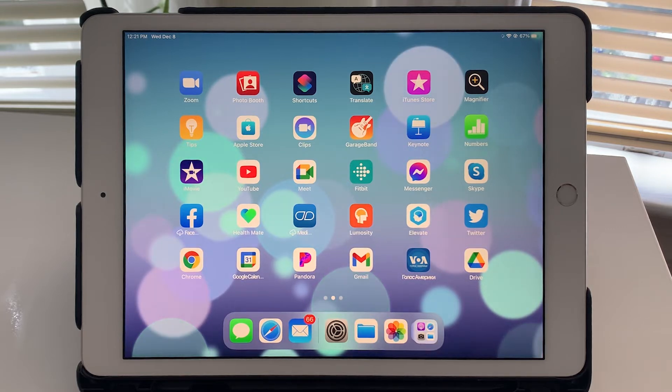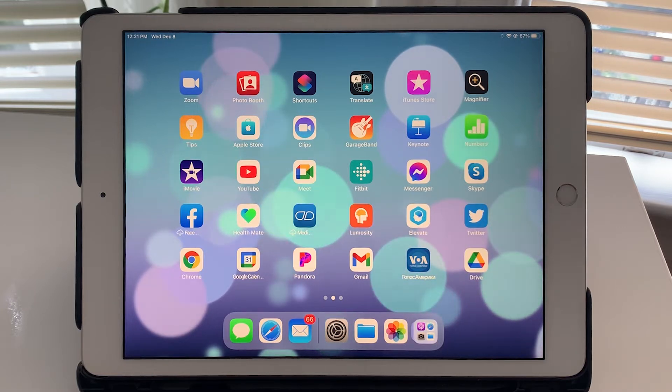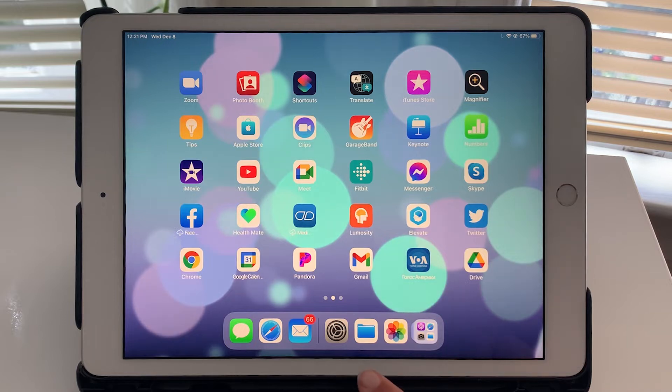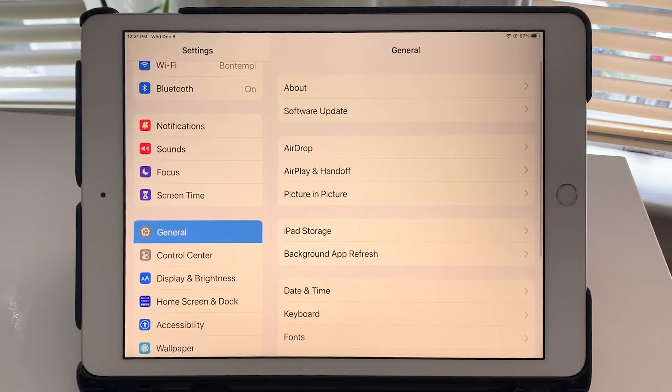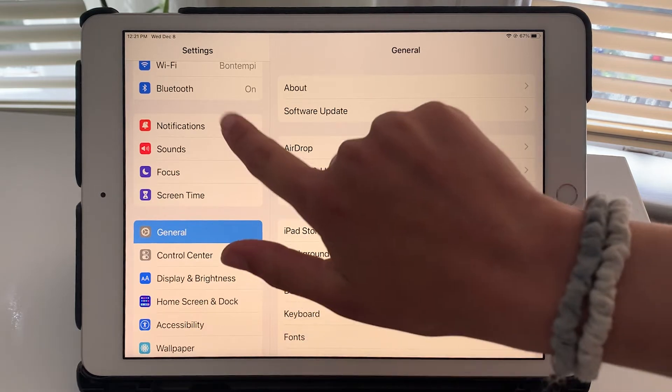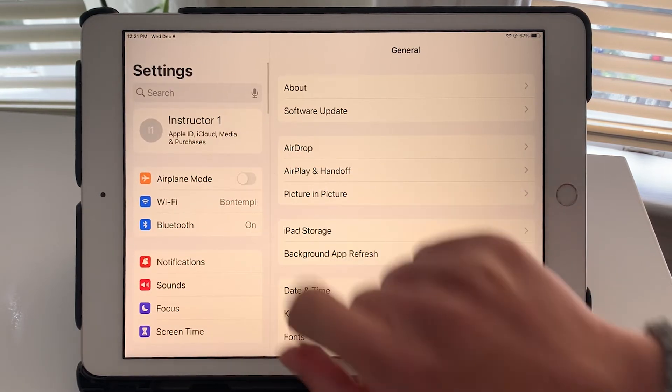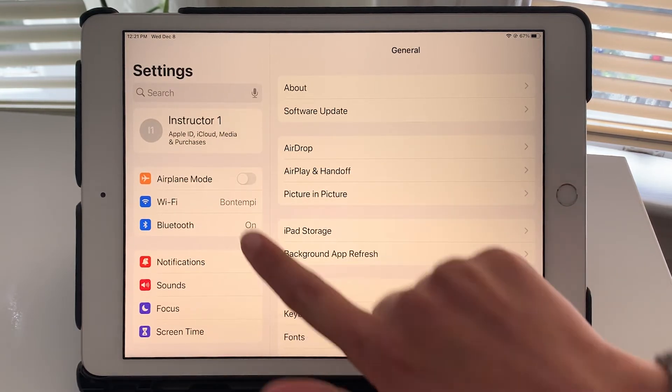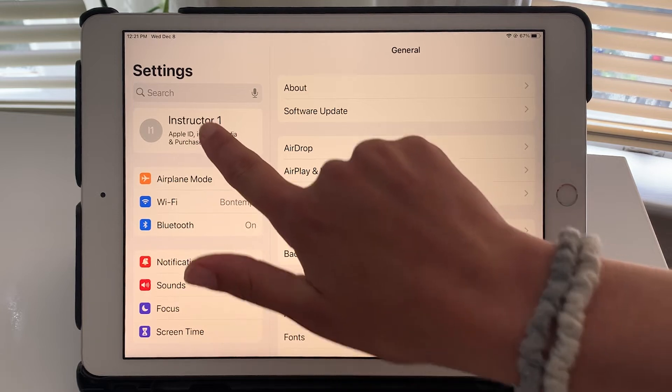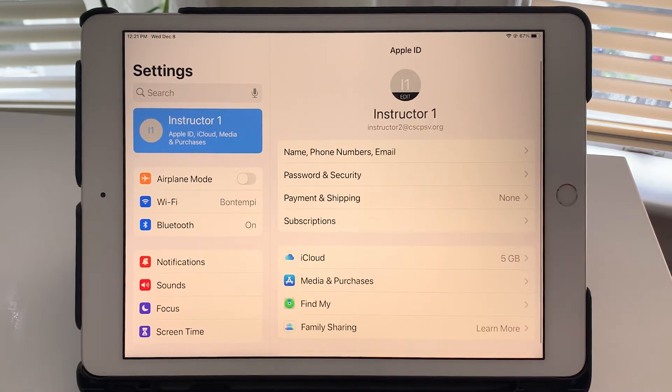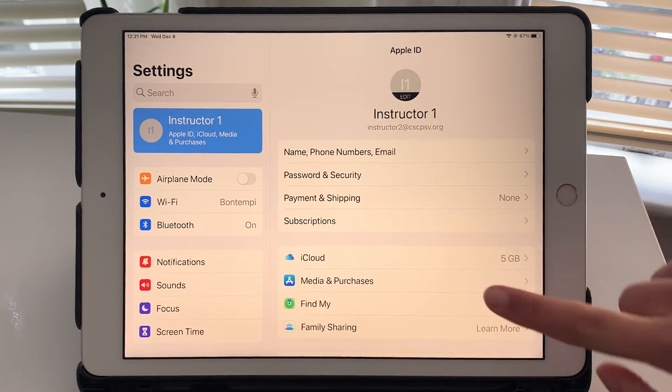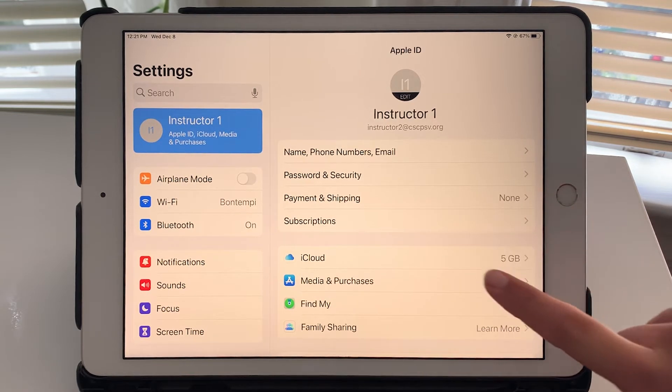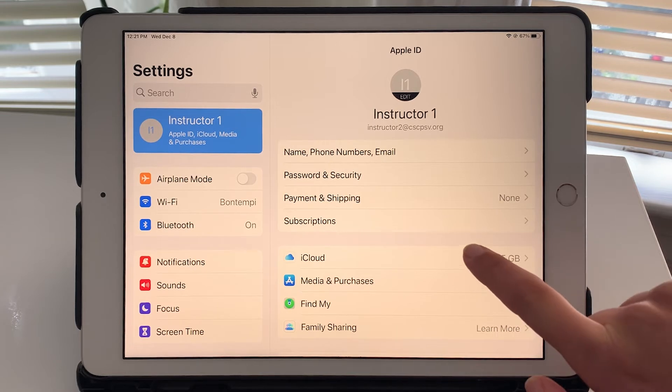So first let's take a look at how to check how much storage you have left in iCloud. You will first tap on settings and within settings way at the top on the left side tap on your name.